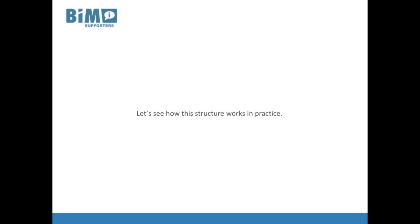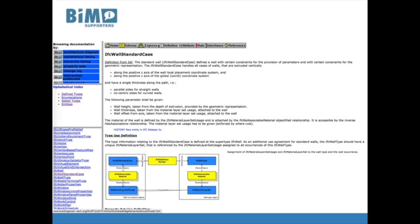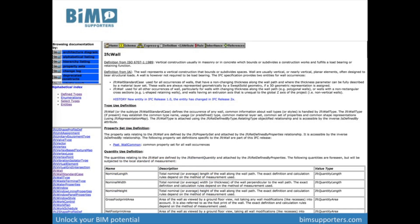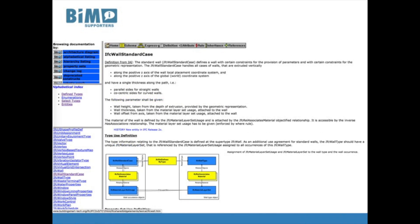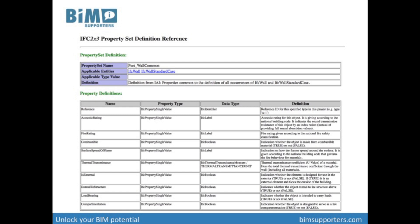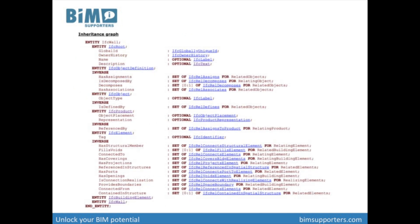Let's see how this structure works in practice. We go back to our IFC wall standard case. According to the schema, this is part of the IFC shared building elements. It is a subtype of an IFC wall, meaning it is a specialization of a wall. The IFC wall standard case handles all cases of walls of which the geometry is a vertical extrusion. When we look at an IFC wall, we see the definition, a reference to a property set with characteristics, and how to define quantities. At the bottom of the definition, there is an inheritance graph.